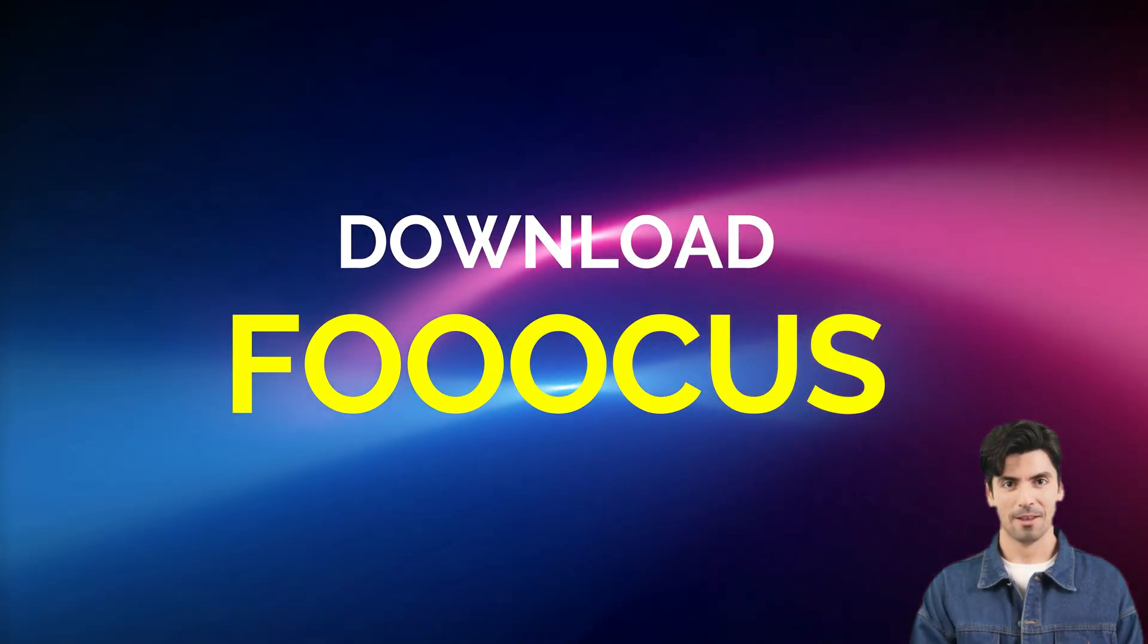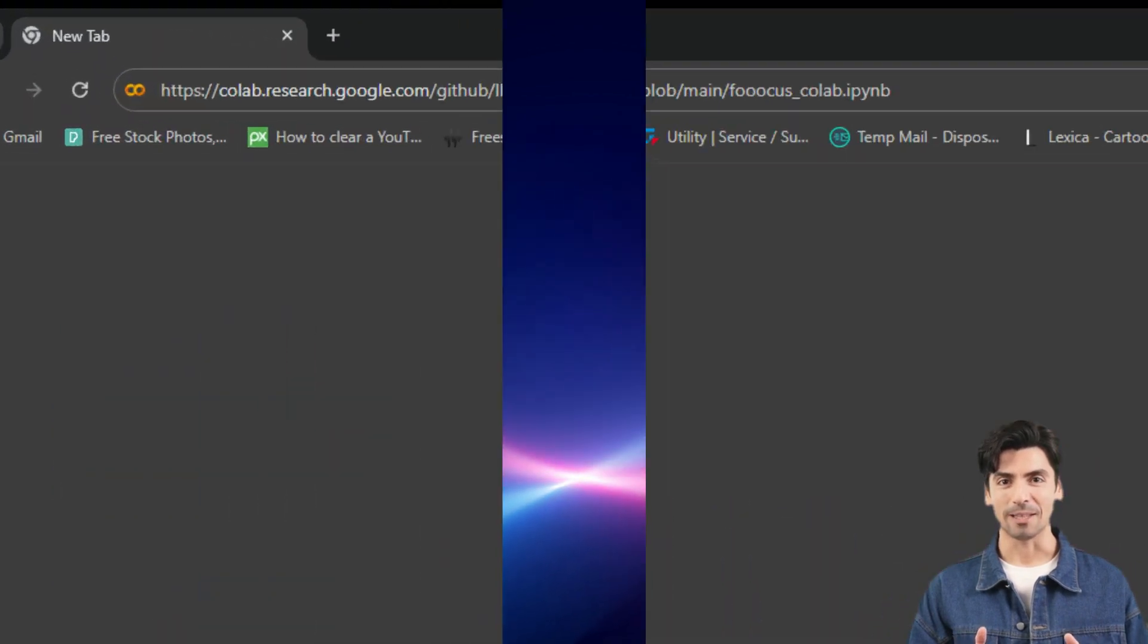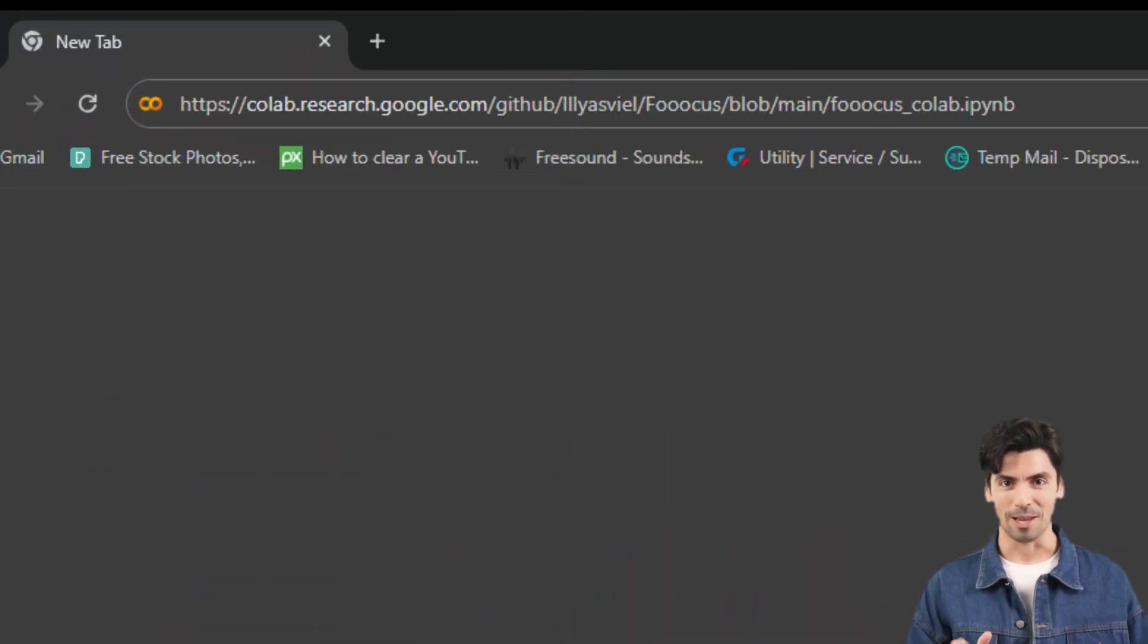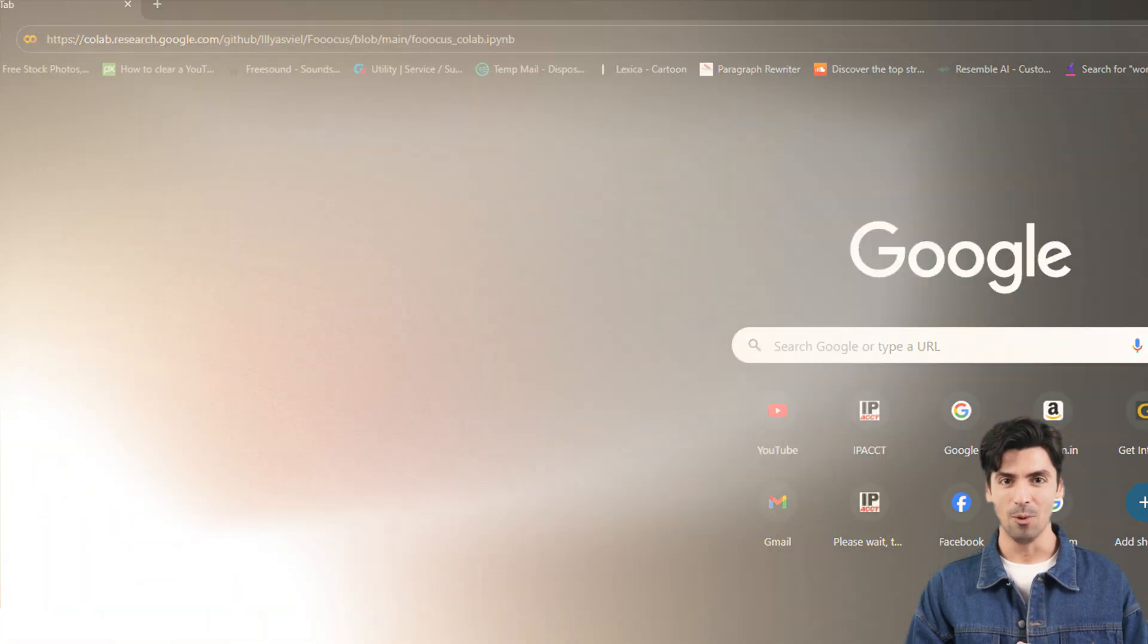Now you need to download Fooocus. For that just copy and paste the following link provided below into your browser. Link in description.